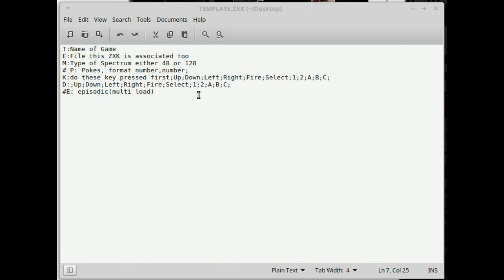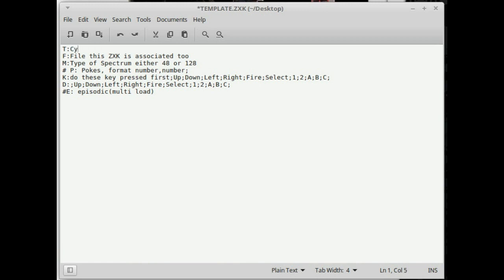What we need to do first is go through each individual item in the template. So we've got 'T:' here — I've put 'name of the game' and that literally is the name displayed on the screen, the one you see when you've got it in the Spectrum and you put it on your SD card. So if we're doing Cyclone — the helicopter game where you rescue people, it's actually quite a good game — you'd stick 'Cyclone' in here.